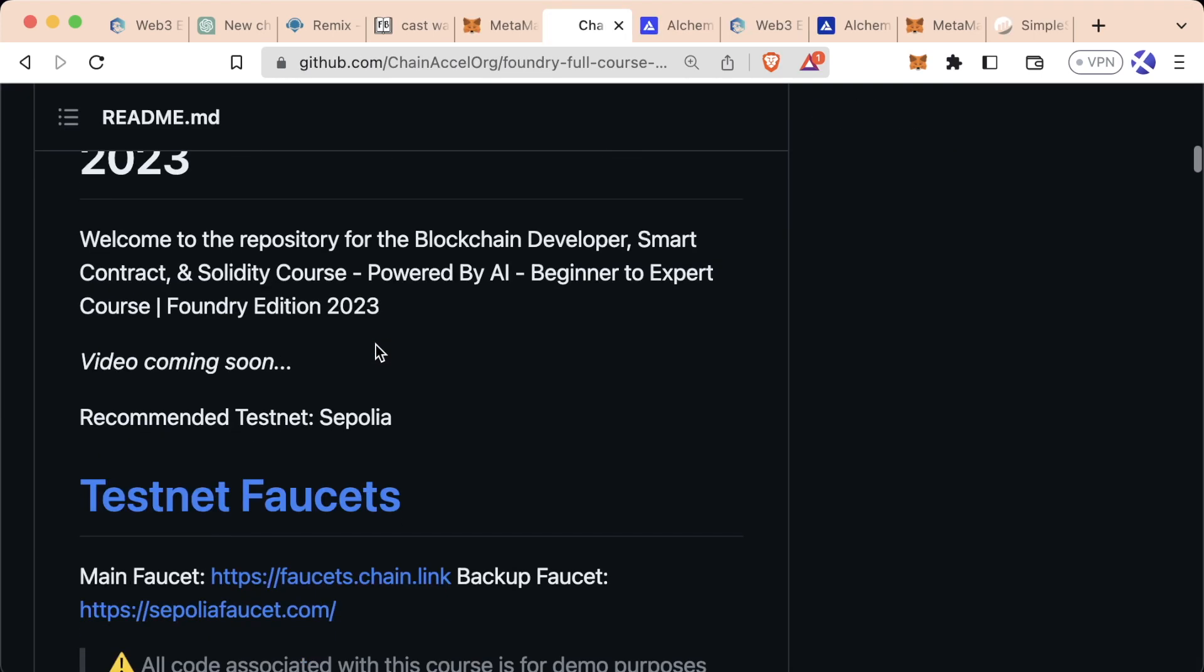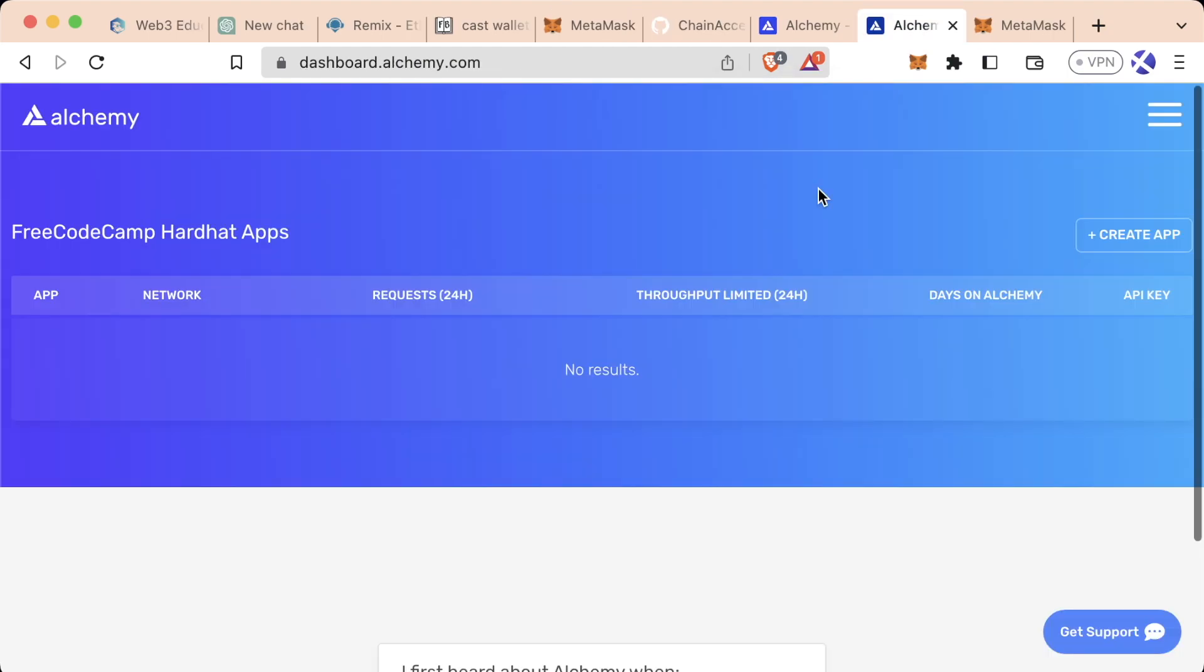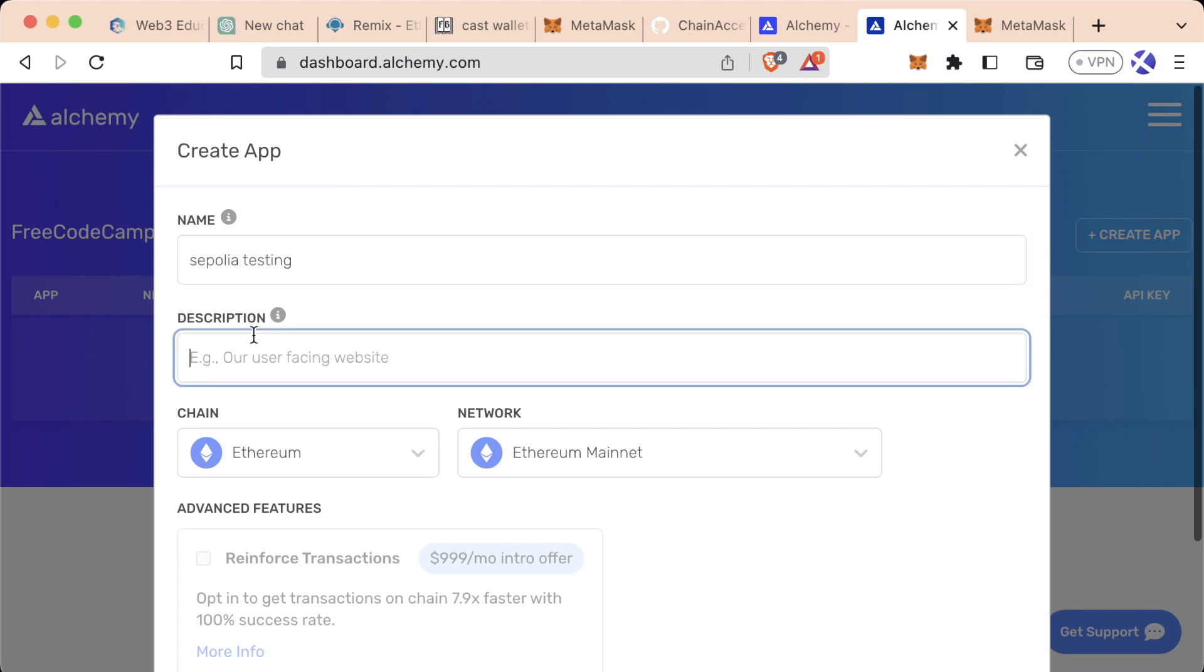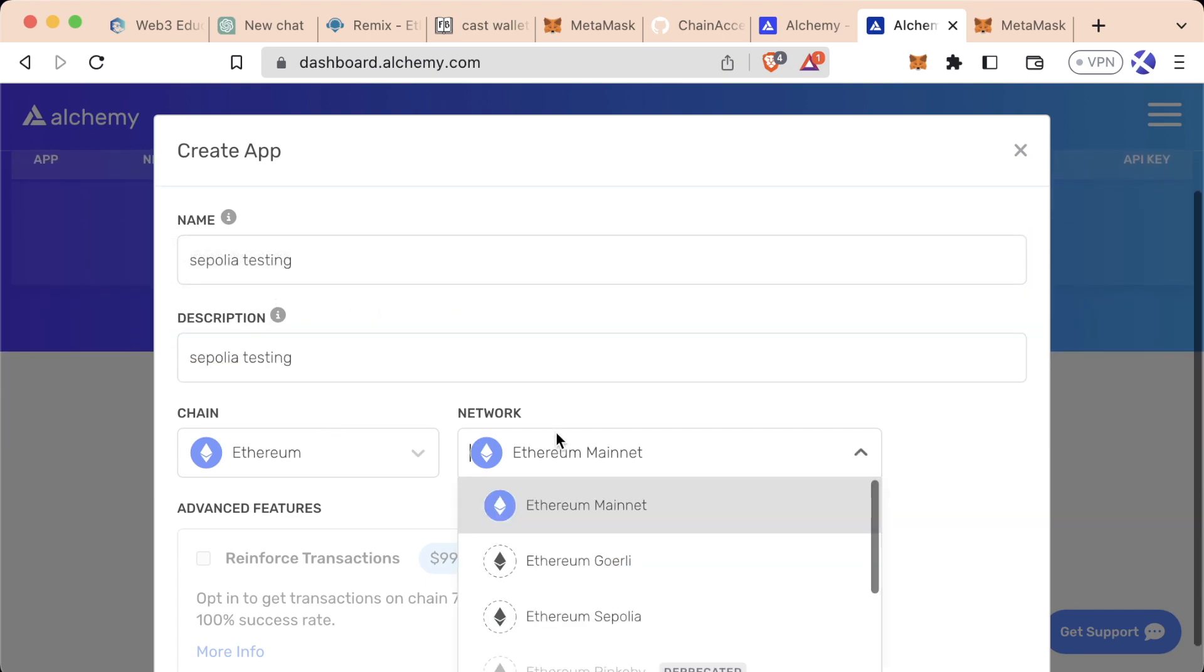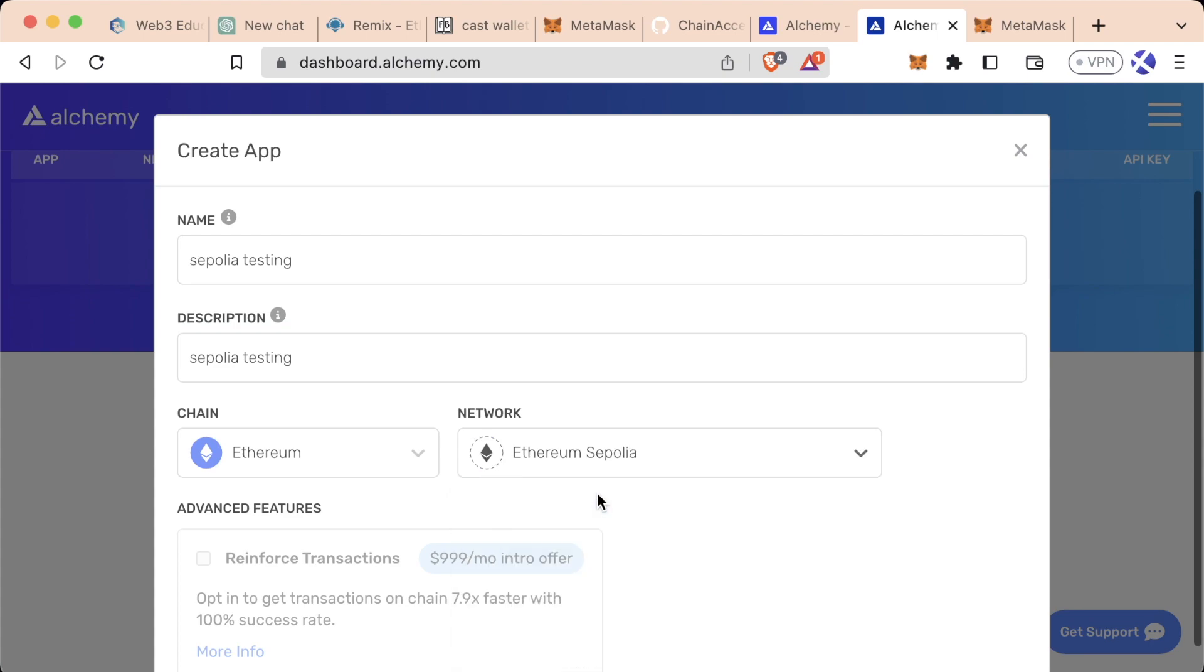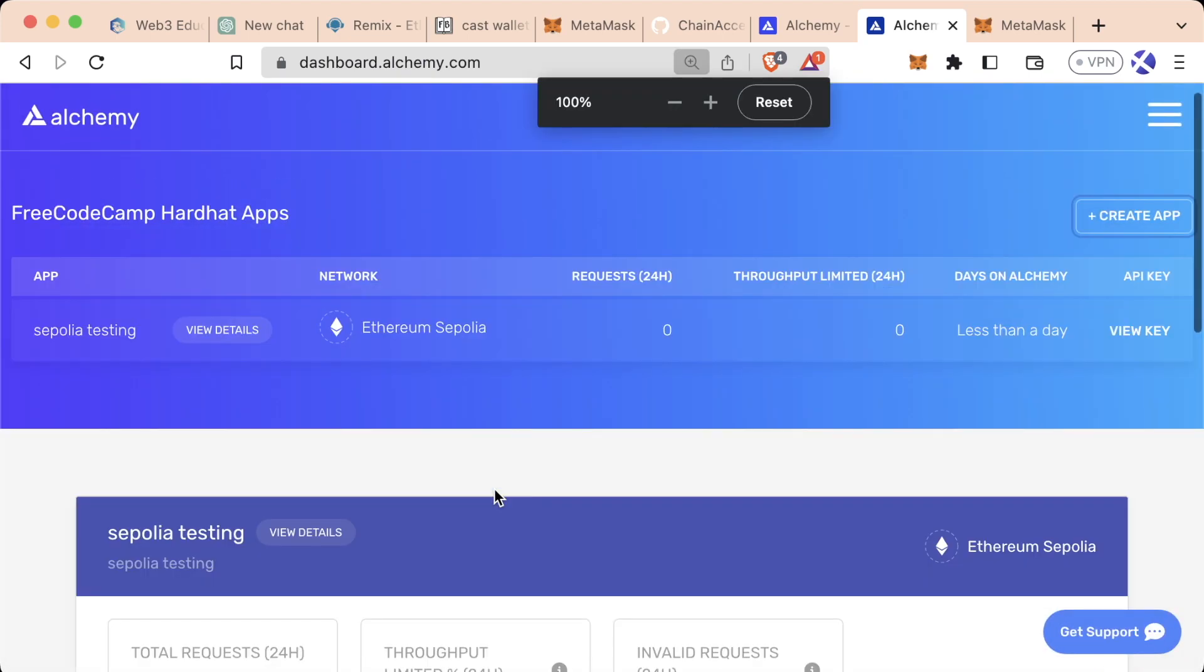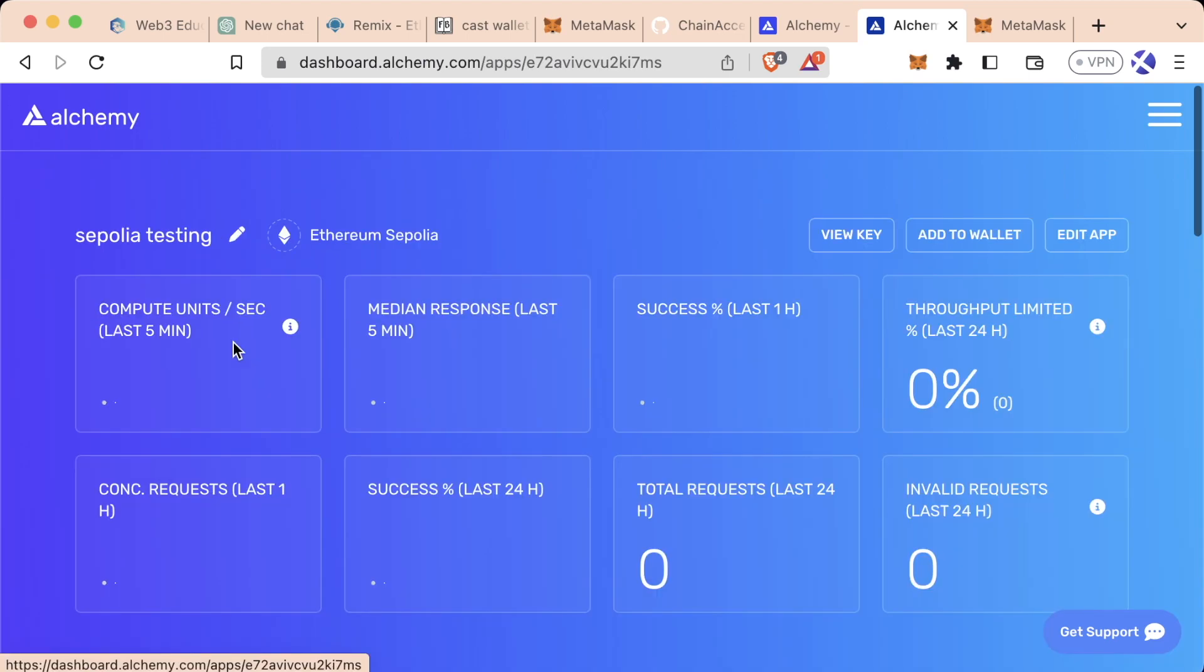We're going to deploy this to Sepolia, but remember, go to the recommended testnet section of this course. So what we're going to do now that we're in here is we're going to go ahead and create a new app. And you can name it whatever you want. I'm going to call it Sepolia testing. I'm just going to copy this for our description. This is on the Ethereum chain, but on Ethereum Sepolia, we're not going to do any advanced features. We'll go ahead to create app.